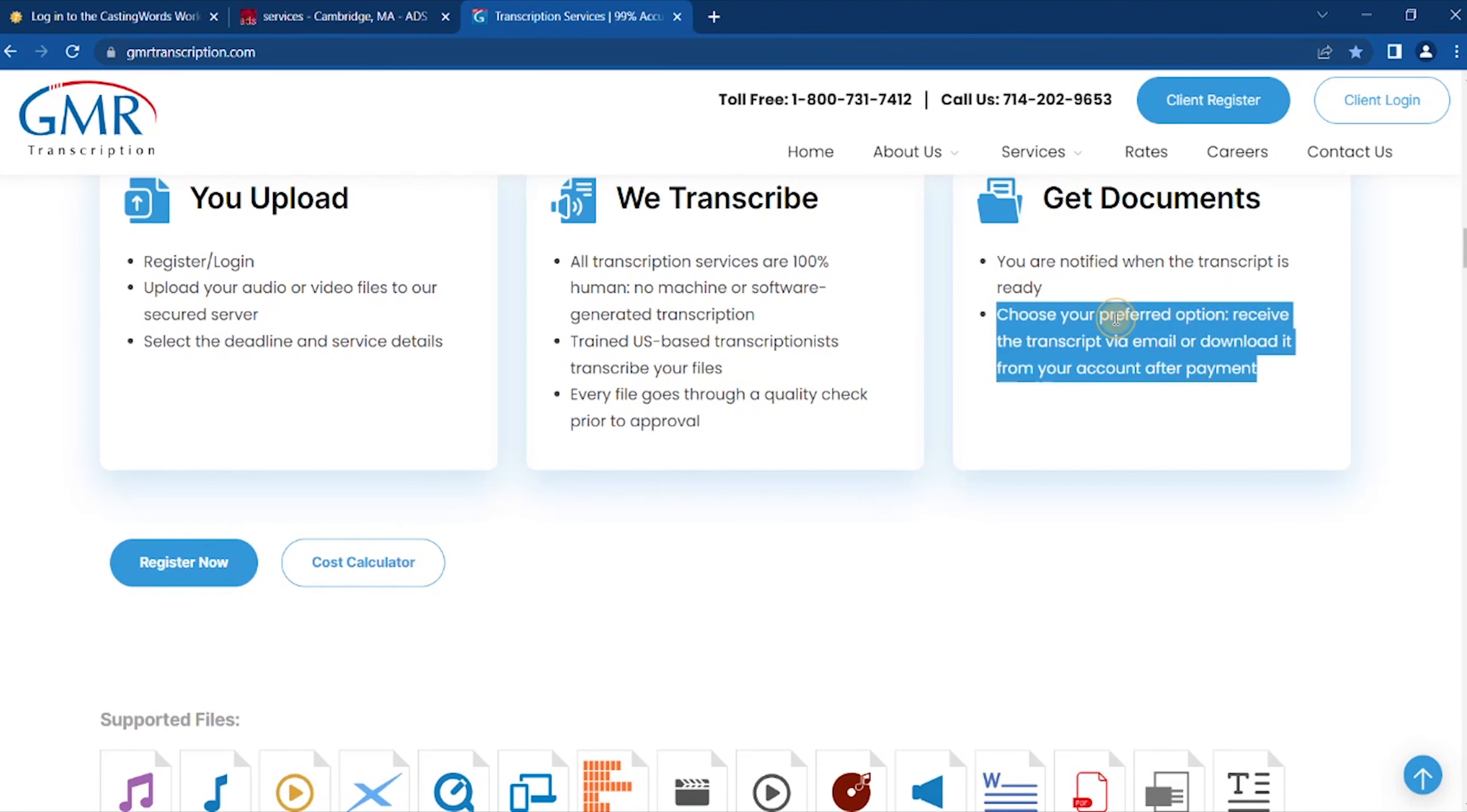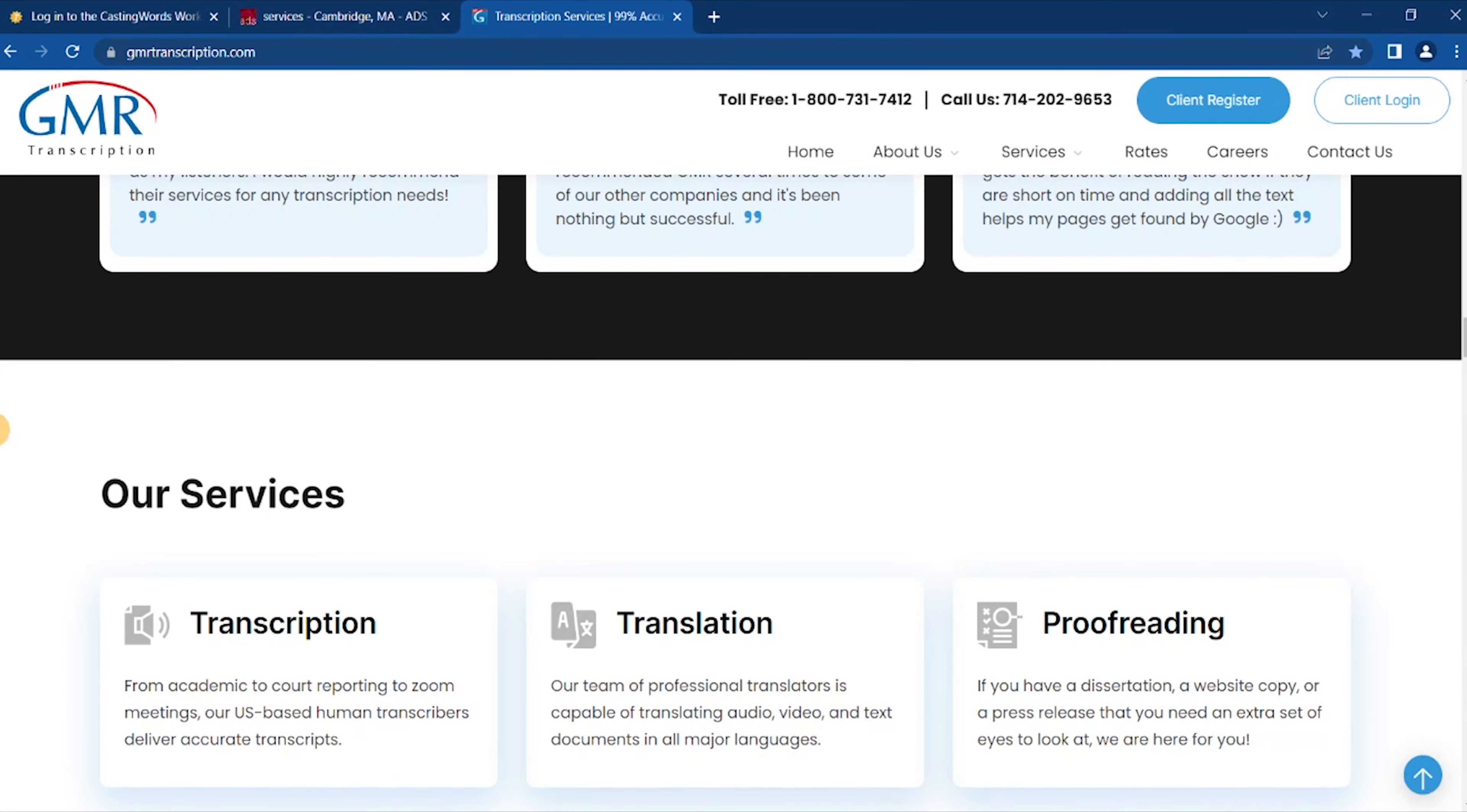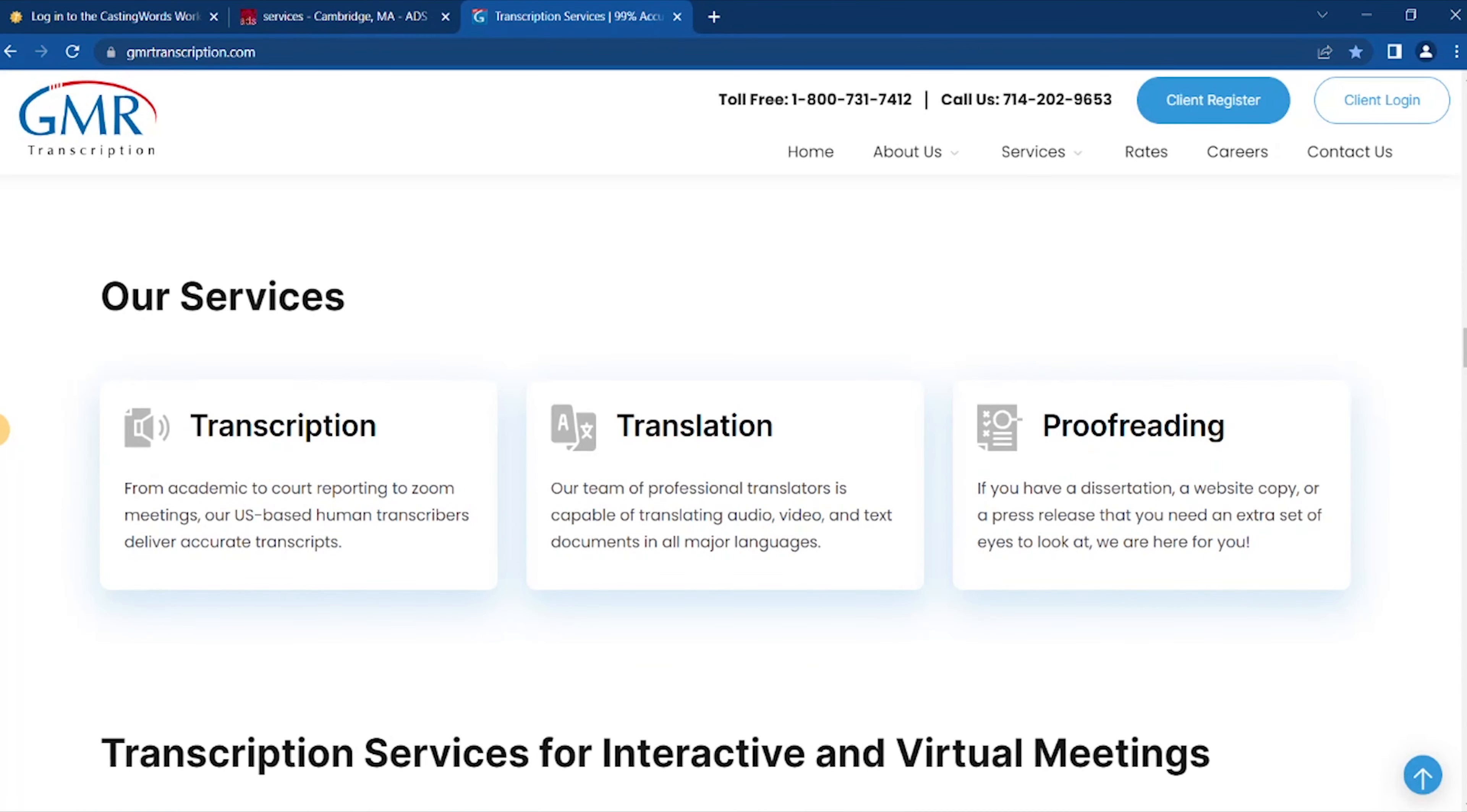Get documents: you are notified when the transcript is ready. Choose your preferred option: receive that transcript via payment or download it from your account after payment. And they want to make sure that you are proficient in English and that your typing skills are right up there. So one of the jobs in the medical files actually requires you to transcribe a minimum of 60 to 80 minutes per day in order to be considered.